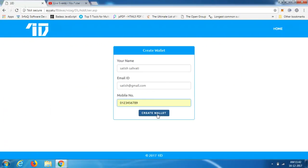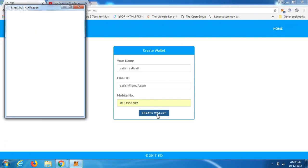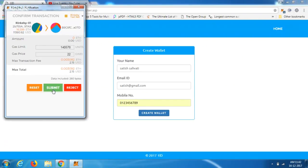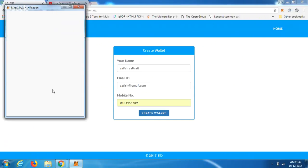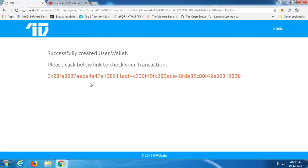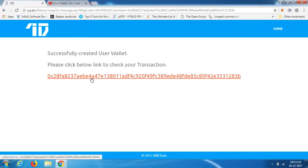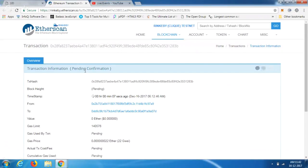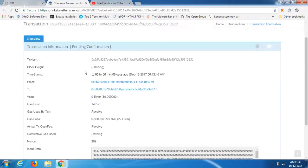Once you enter the details and click on 'Create Wallet,' through MetaMask this transaction gets signed so that a hash gets created. This is the hash that was created for the wallet-creation transaction. If you click on the transaction hash, you can see the block height, timestamp, and all the details relating to that particular transaction.